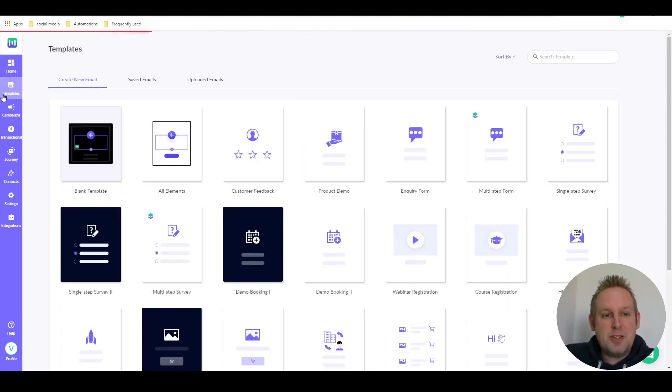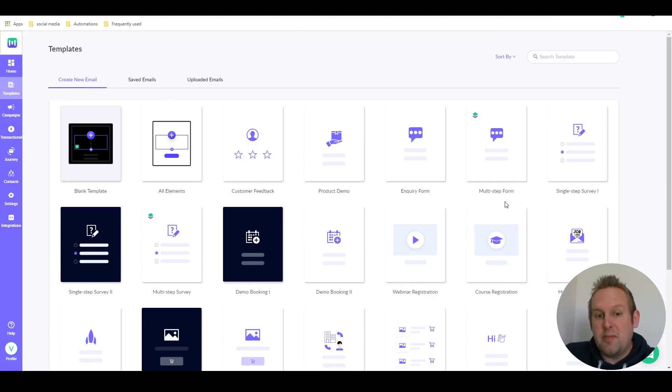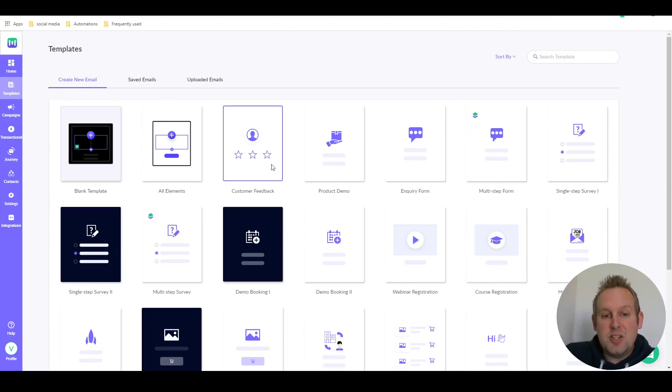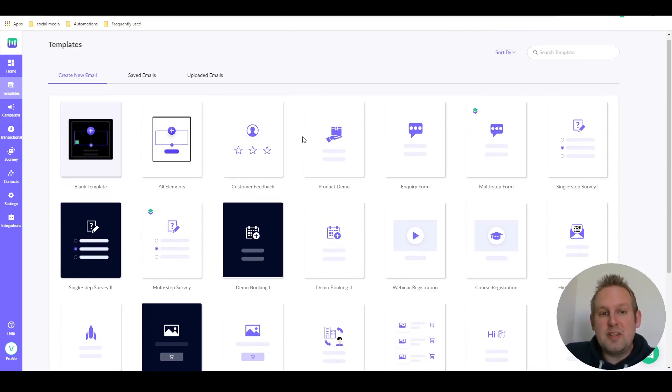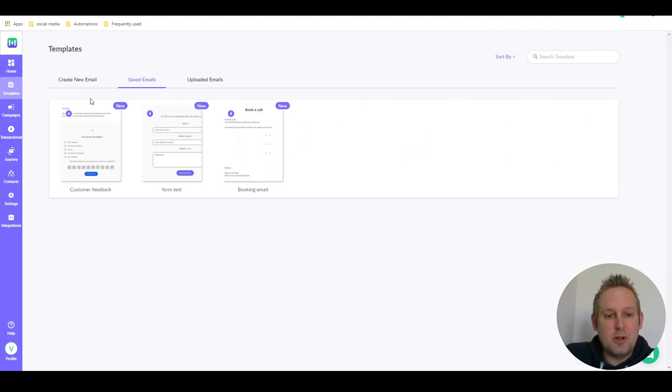You have a whole library of templates you can start off with. I already saved mine, but for this video I also used this customer feedback template. So let's take a look at how this looks like.